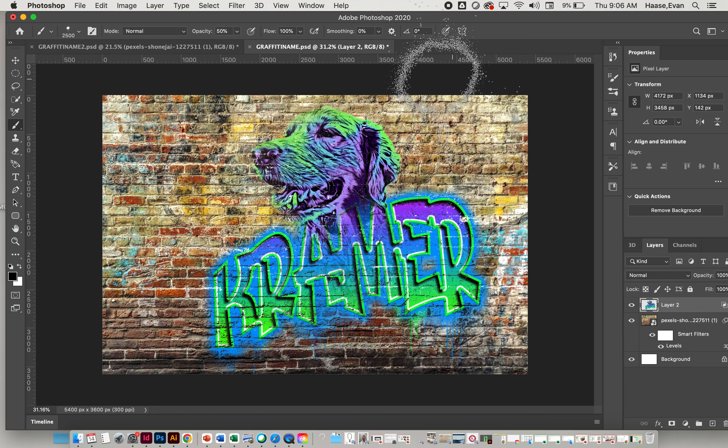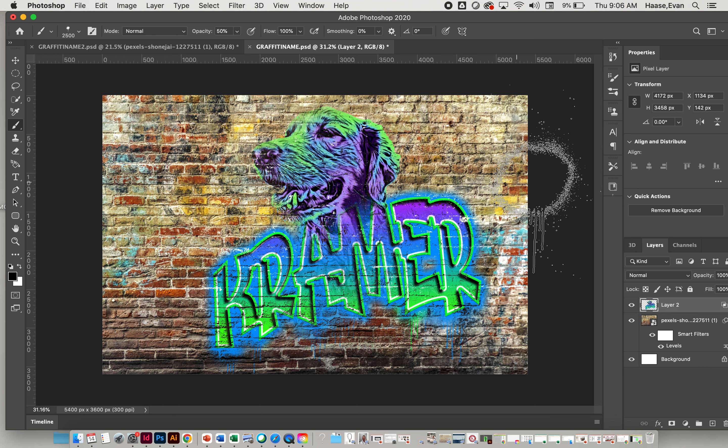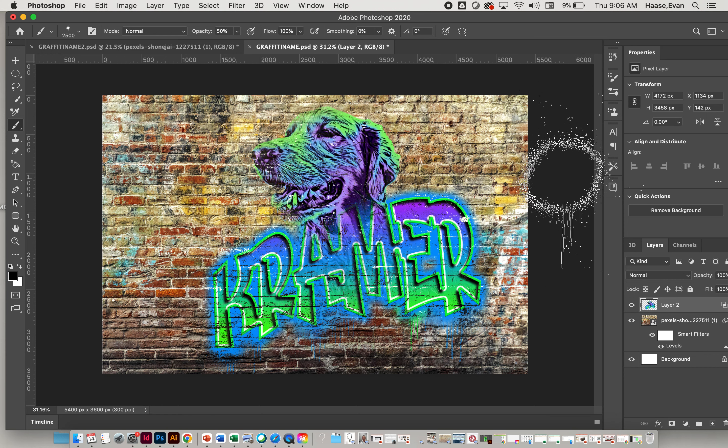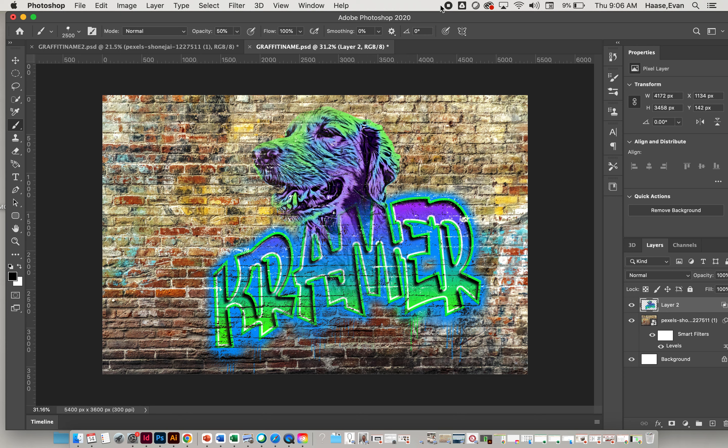Good luck. Finish off those graffitis, make sure you submit the JPEG to Canvas, and enjoy!